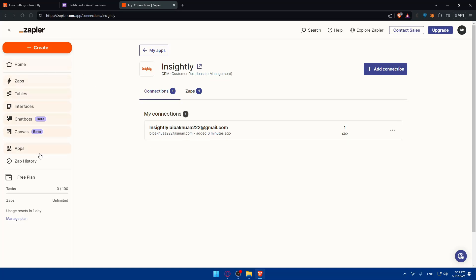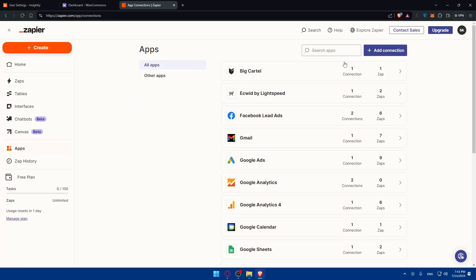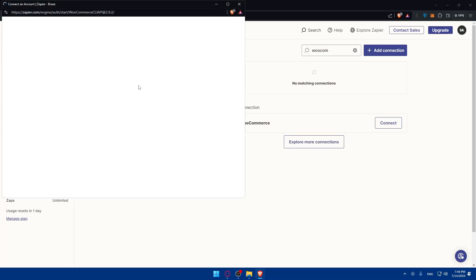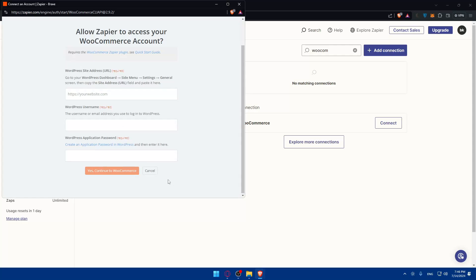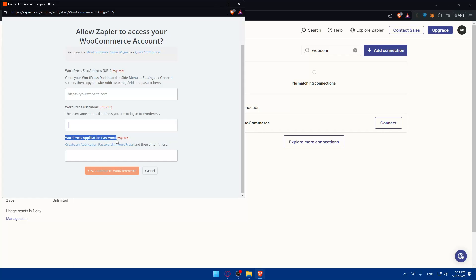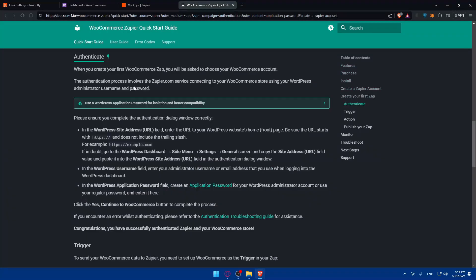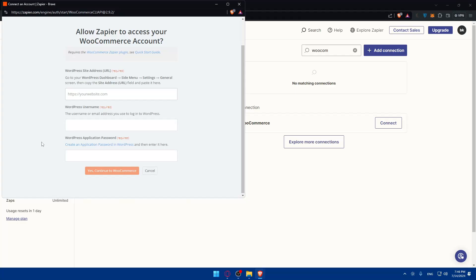Now do the same for WooCommerce. Go back to Apps in Zapier, search for WooCommerce, and click Connect. You'll need to enter three things: your WordPress site's URL (found in WordPress Dashboard under Settings → General), your WordPress username or email address, and a WordPress application password (which you can create in WordPress). All three fields are required, so fill them all in, then click 'Yes, Continue to WooCommerce.'